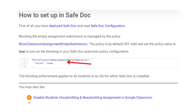Blocking the empty assignment submission is managed by the policy 'block classroom assignment empty submission'. The policy is off by default. Add and set the policy value to true to turn on the blocking in your SafeDoc extension policy configuration. The blocking enforcement applies to all students in an organizational unit for which SafeDoc is installed.